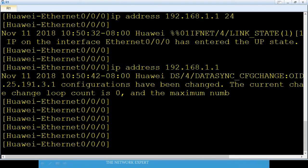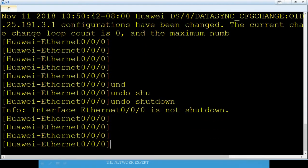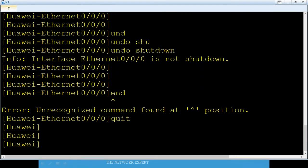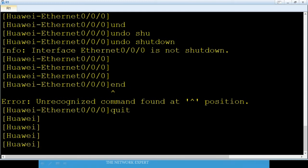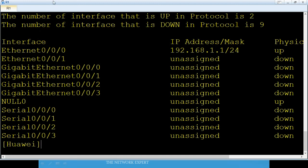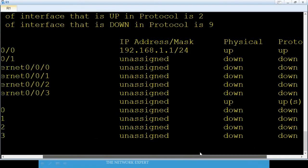Type 'undo shutdown' so the interface is not shut down. Then quit and run 'display ip interface brief'. You can see Ethernet 0/0/0 has IP 192.168.1.1 and the status is Up both physically and protocol-wise.